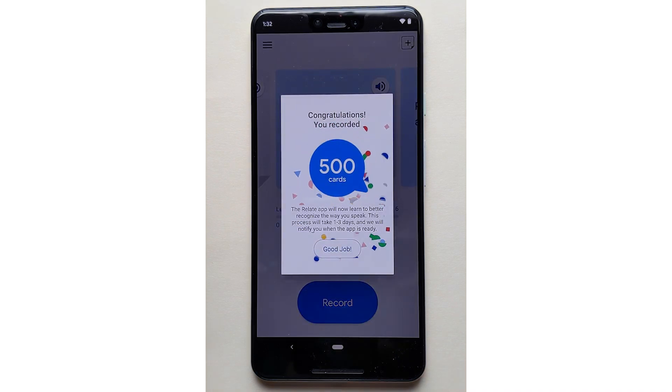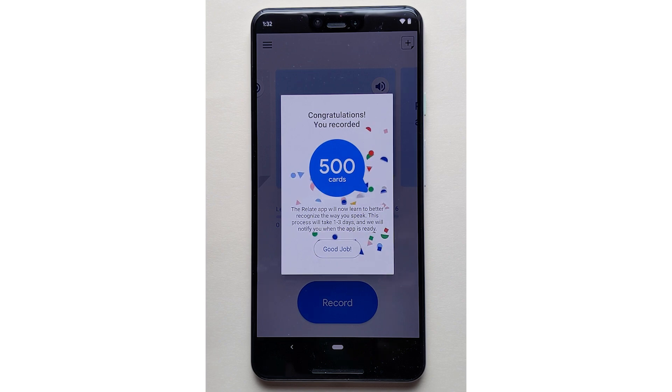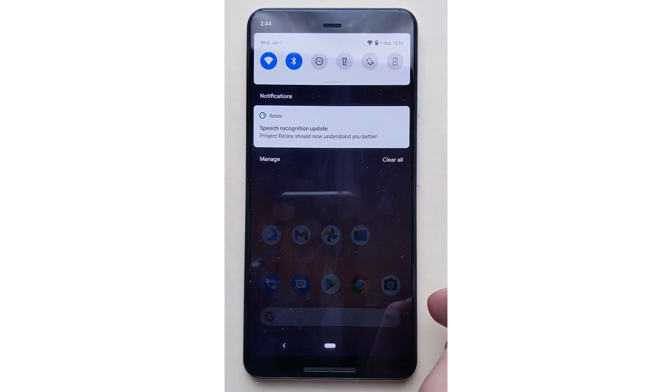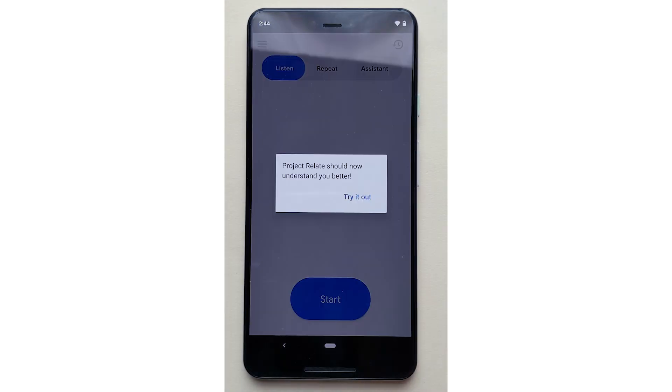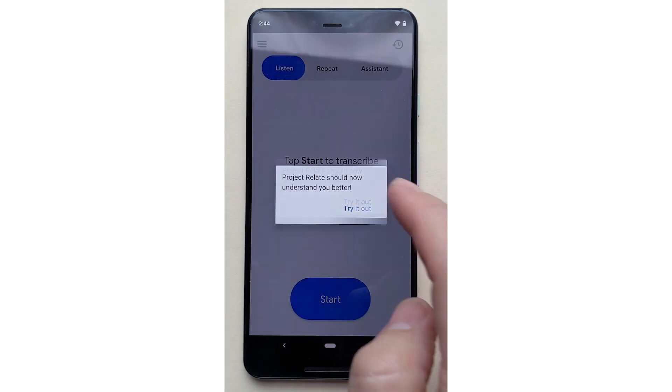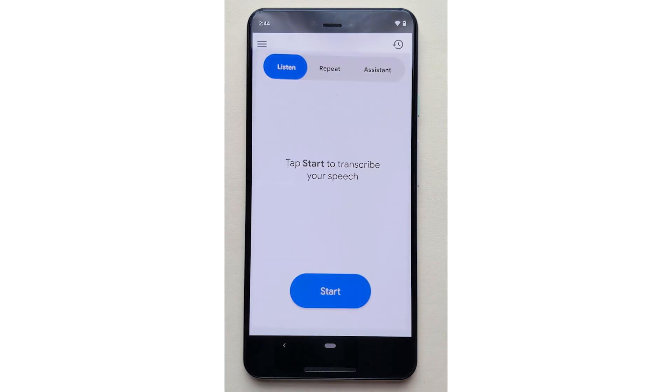You will need to record at least 500 cards before the Relate app can learn to better understand the way you speak. Recording cards doesn't have to be done all in one sitting. Generally, recording 500 cards will take between 30 to 90 minutes. After you record at least 500 cards, it will take a few days before Project Relate can learn to better understand you, because the Relate app computers are busy learning from your examples. We will notify you as soon as the app is ready. At that point, the Relate app will be better equipped to recognize your voice and allow you to use the three features.